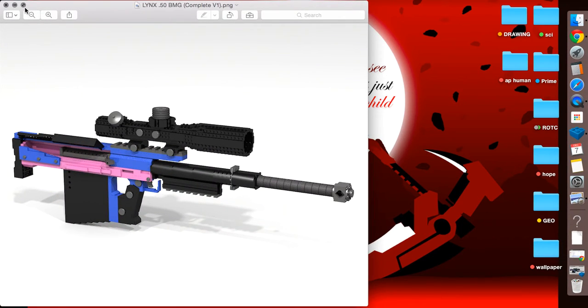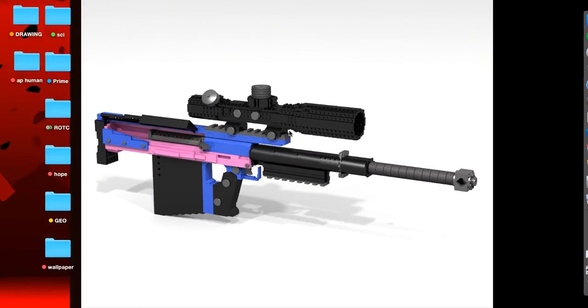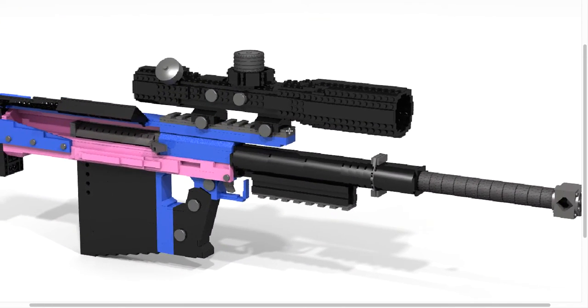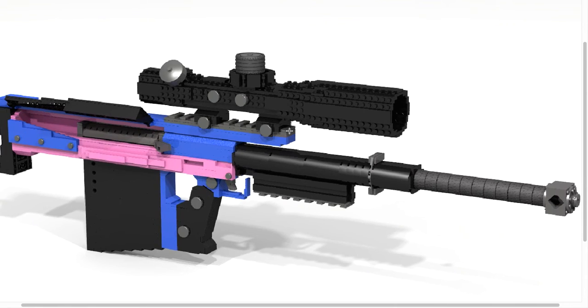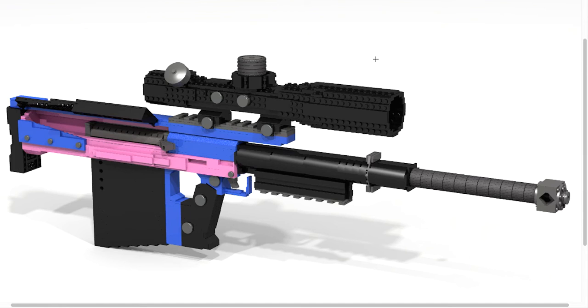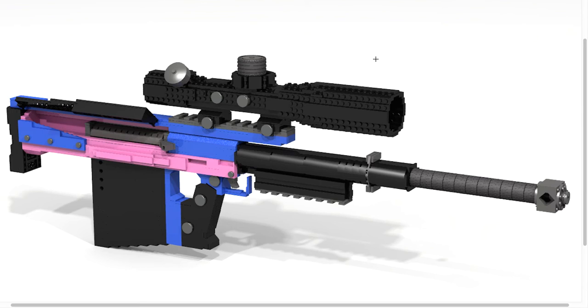This is the Lynx .50 caliber sniper rifle. So, this is by far one of the ugliest sniper rifles I have ever seen, and no offense to y'all or anything like that if you like the looks. The Lynx as an actual sniper rifle, the real life thing, is so ugly. I hate the looks of the Lynx.